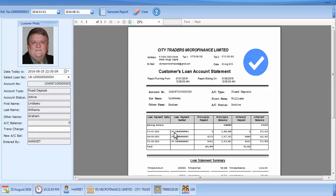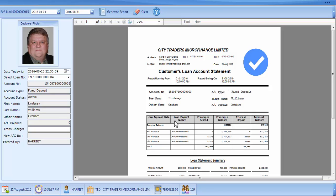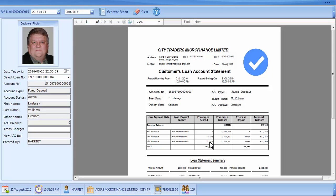We have columns here. Before that, you check the details of the customer, which are in these text fields — it's the same information indicated in the report. Down here it will show you the loan payment date, when the customer has been paying the loan, the loan payment number, the principal repaid, and the total down here. This last row is for the total, and it will be reducing — each time you pay it will reduce on the principal.